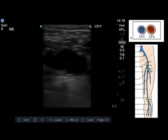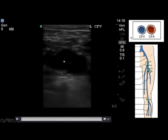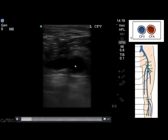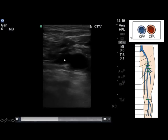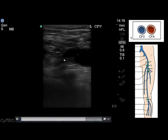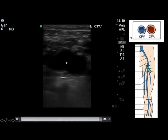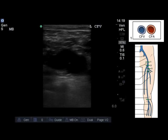The common femoral vein is going to lie medial to the common femoral artery — we have the vein here and the artery here. We're able to press down, fully oppose the walls of the common femoral vein, and satisfy ourselves that no clot is present at this level. You're going to scan every one to two centimeters, compressing all the way along.